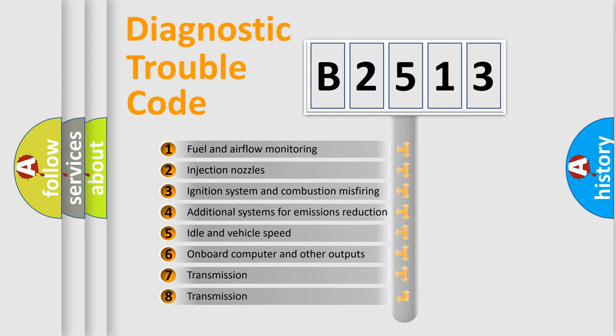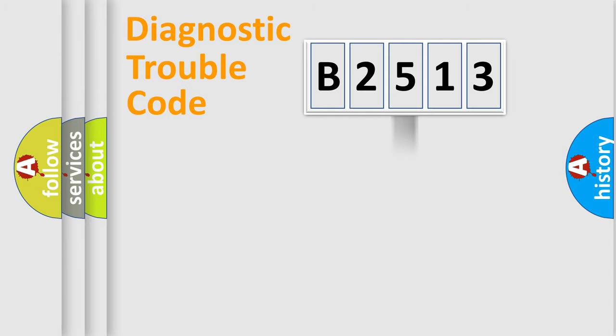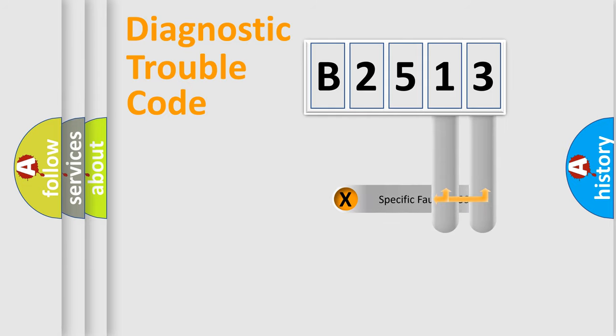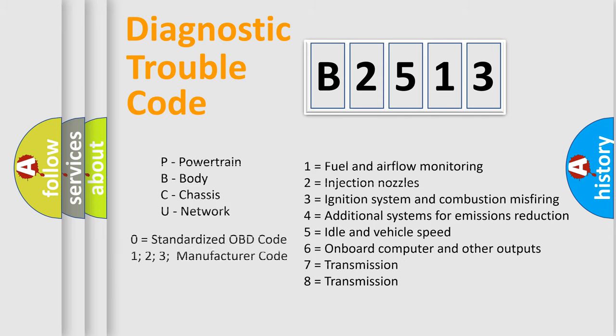The third character specifies a subset of errors. The distribution shown is valid only for the standardized DTC code. Only the last two characters define the specific fault of the group. Let's not forget that such a division is valid only if the second character code is expressed by the number zero.